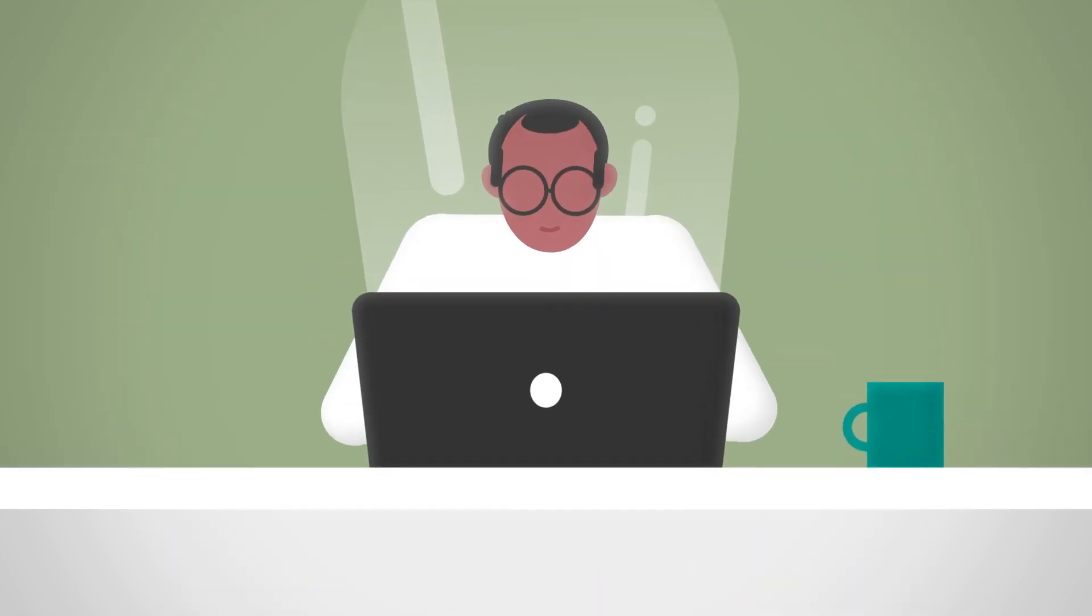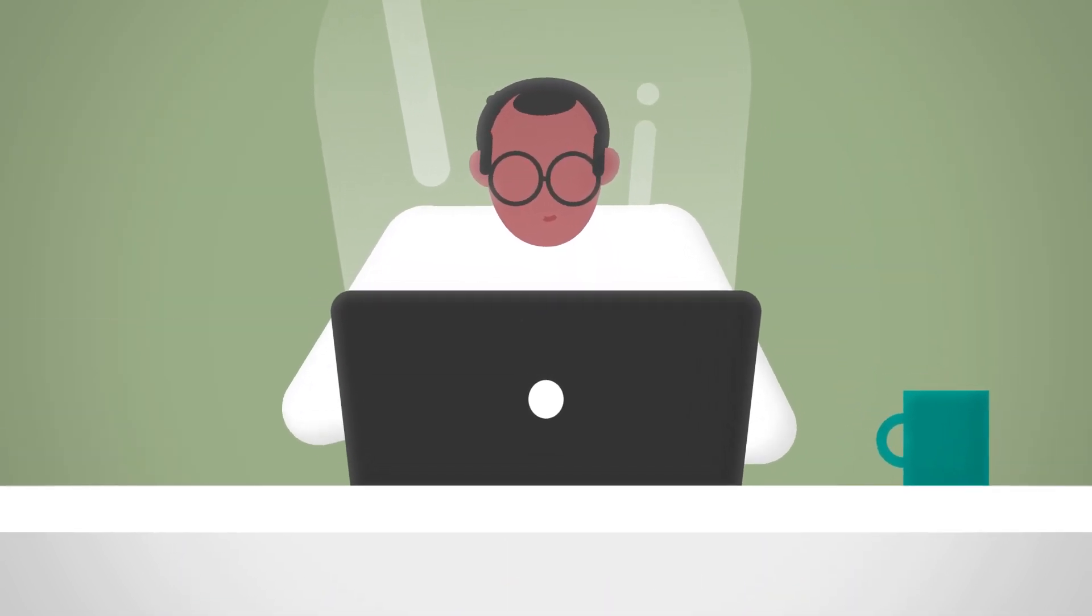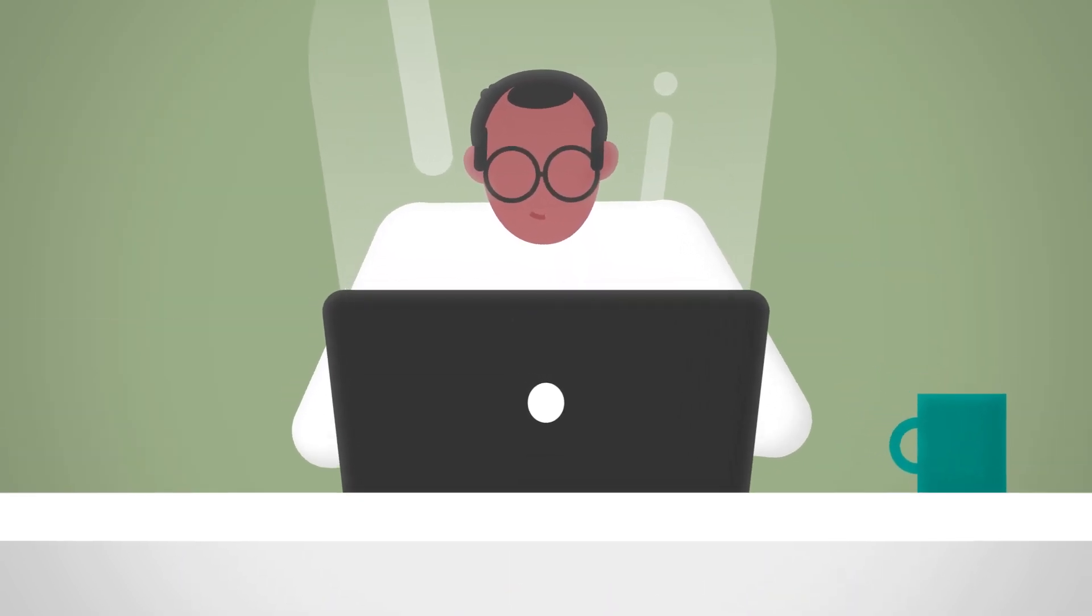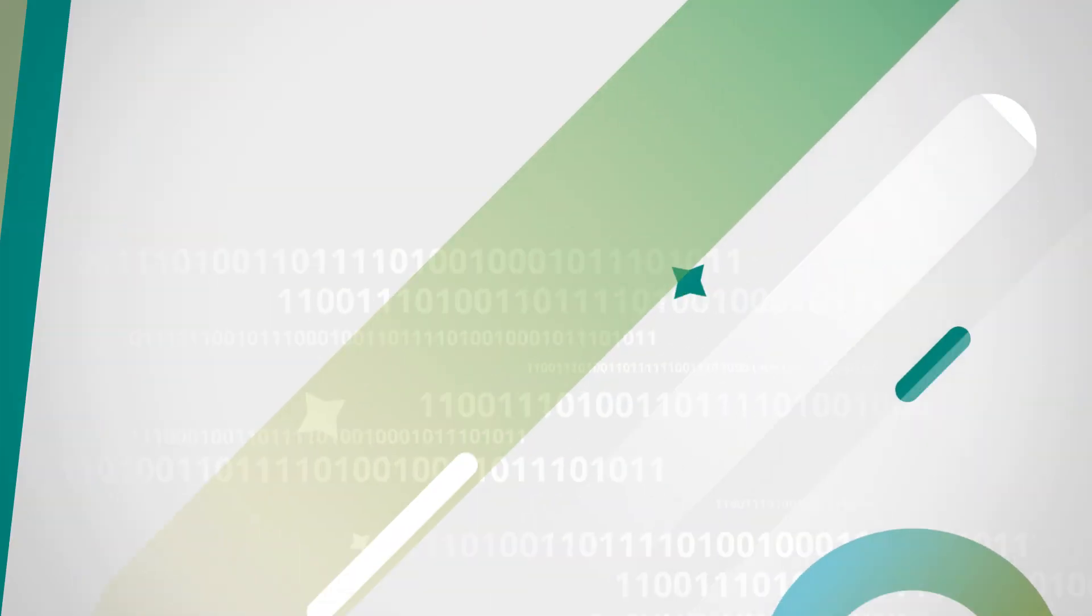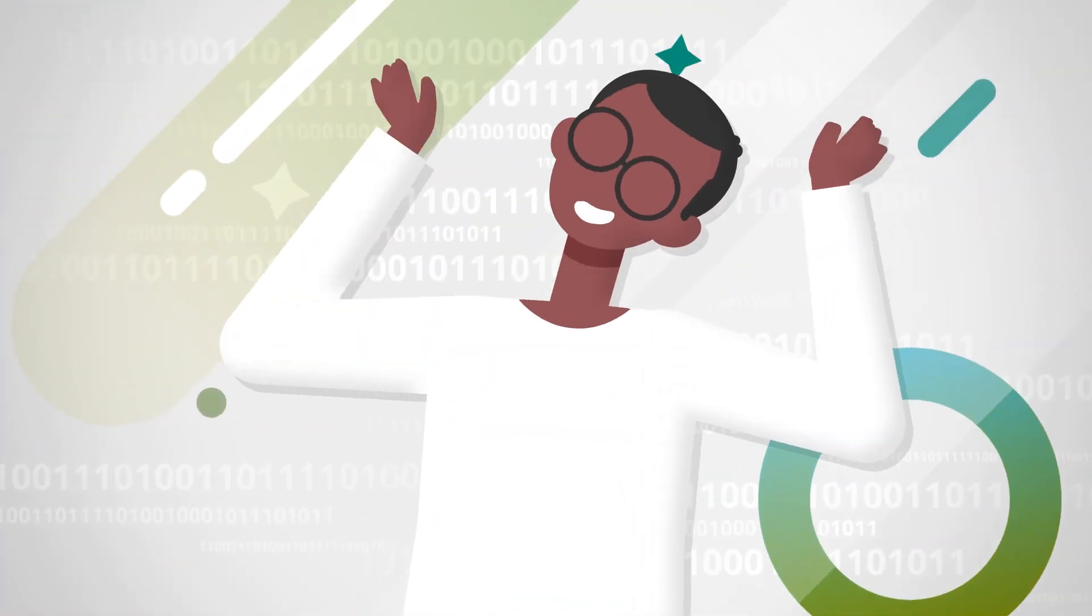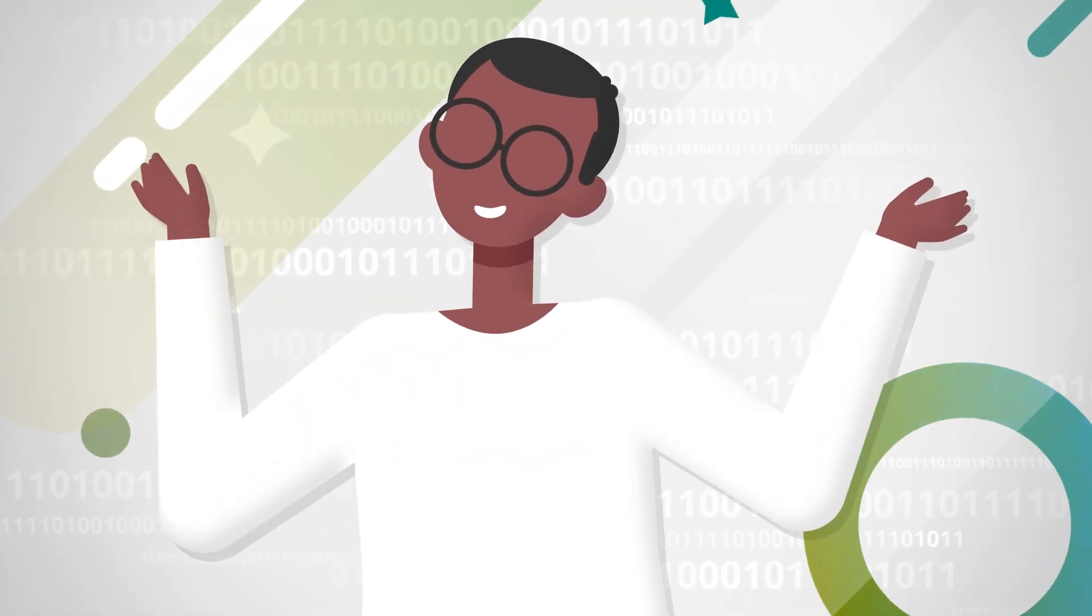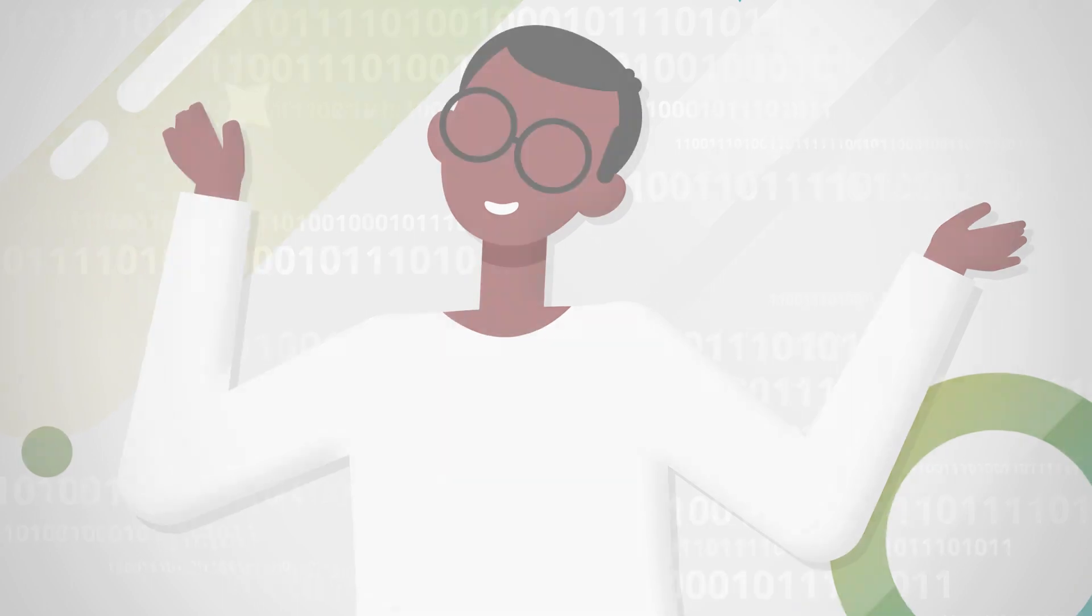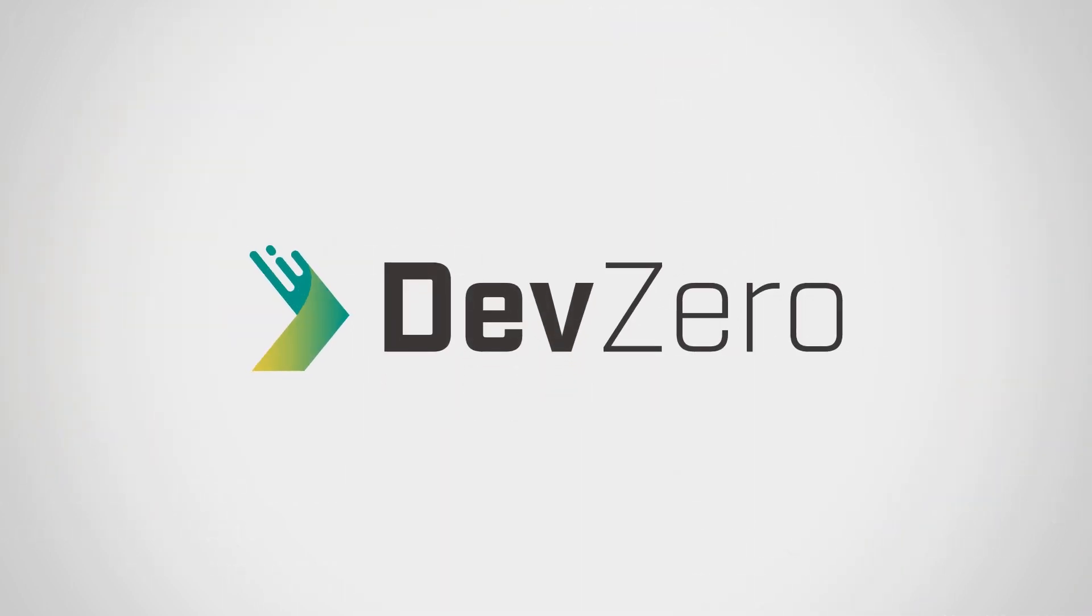DevZero provides ephemeral, ready-to-code, on-demand developer environments right to your fingertips. DevZero, a new cloud-based development platform focused on engineering productivity.